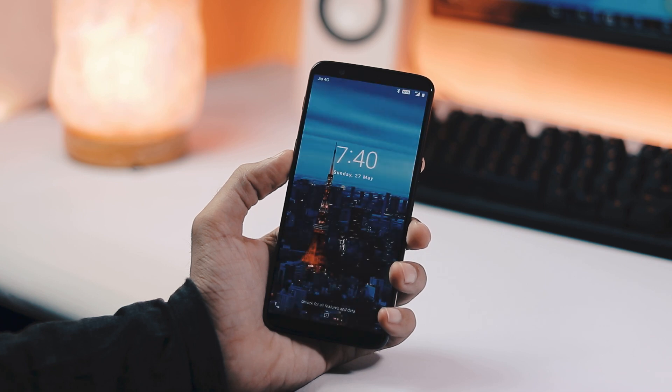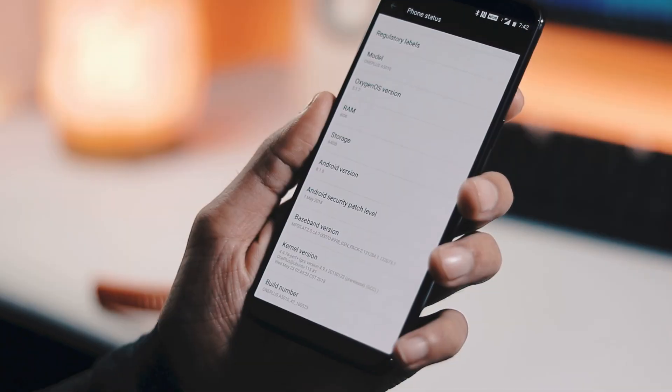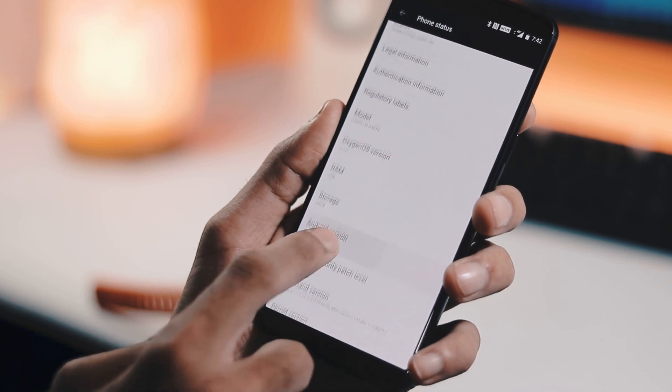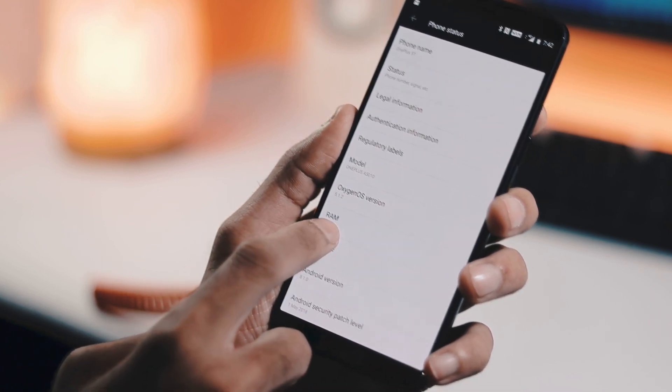Coming to the changes with the new update. First and obvious one is the security patch, which has been updated to May now from April.